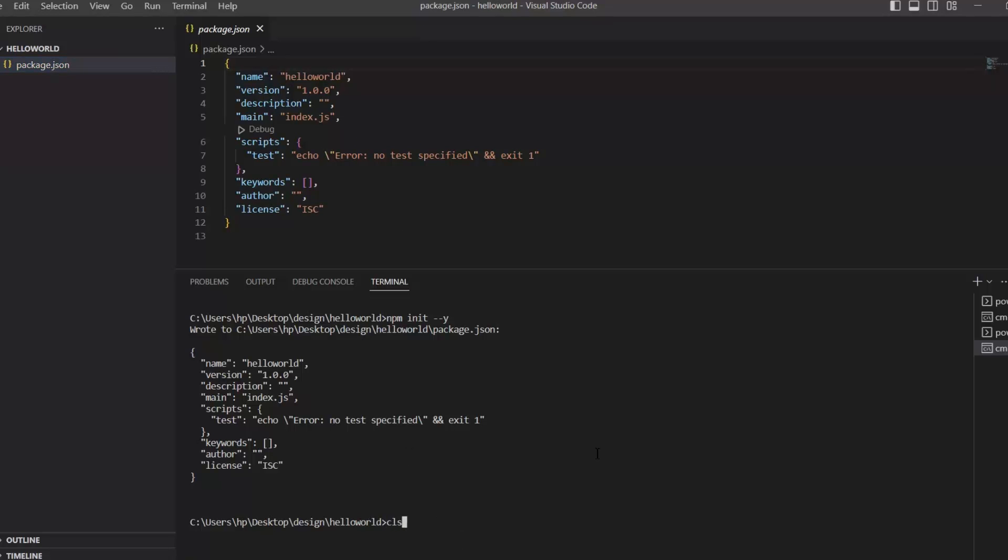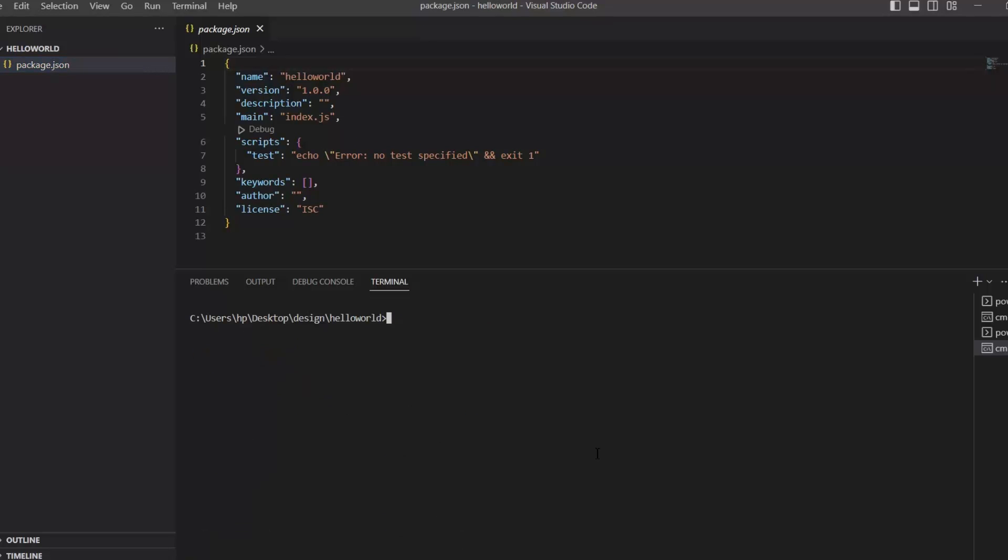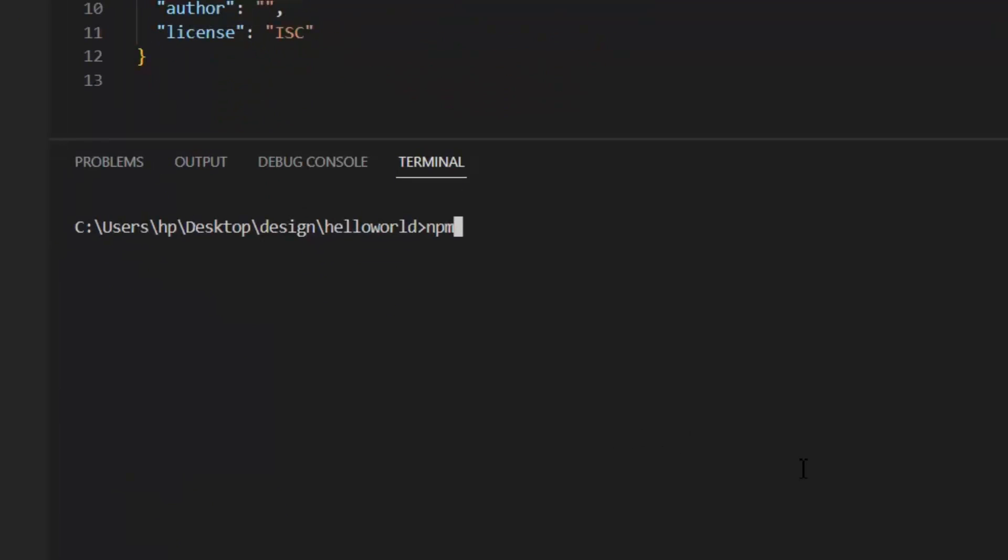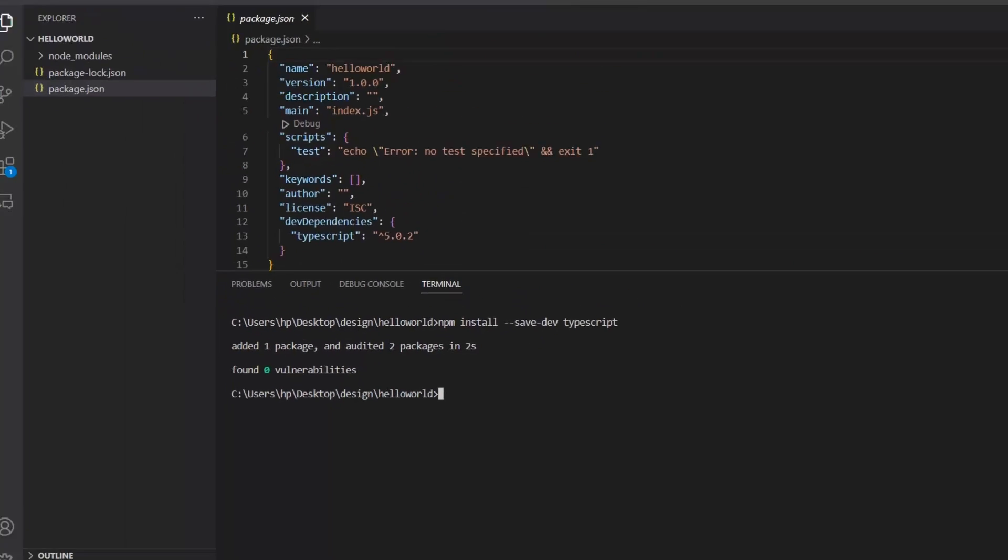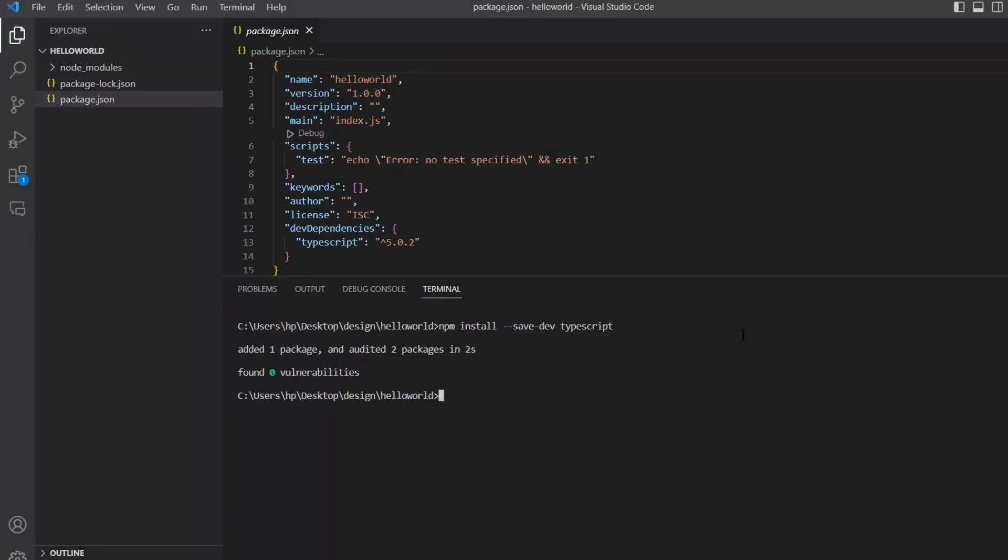Next, we need to install TypeScript locally in this folder. For this, we need to write npm install --save-dev typescript. After this, we need to create a tsconfig.json file.